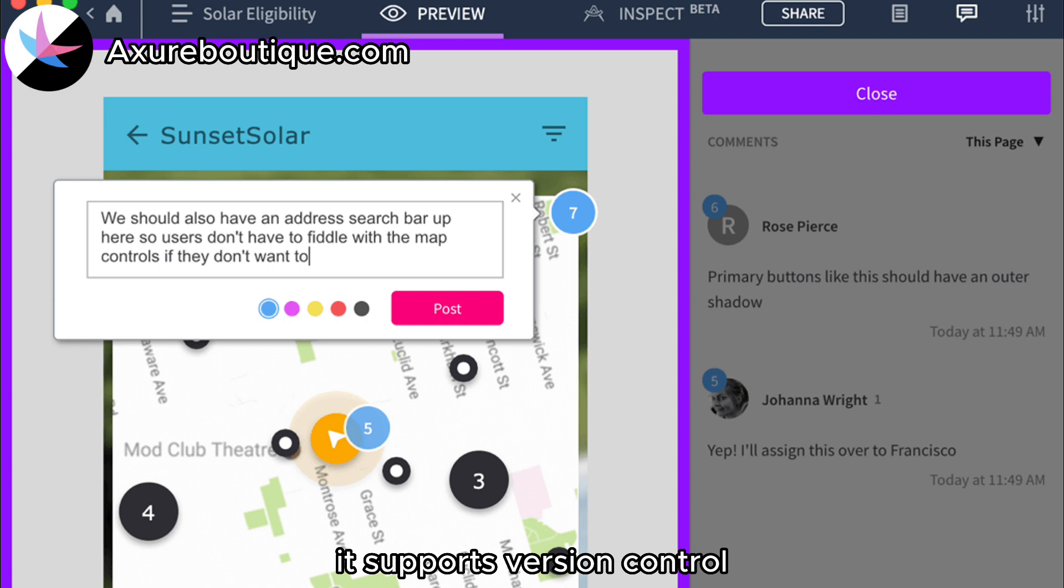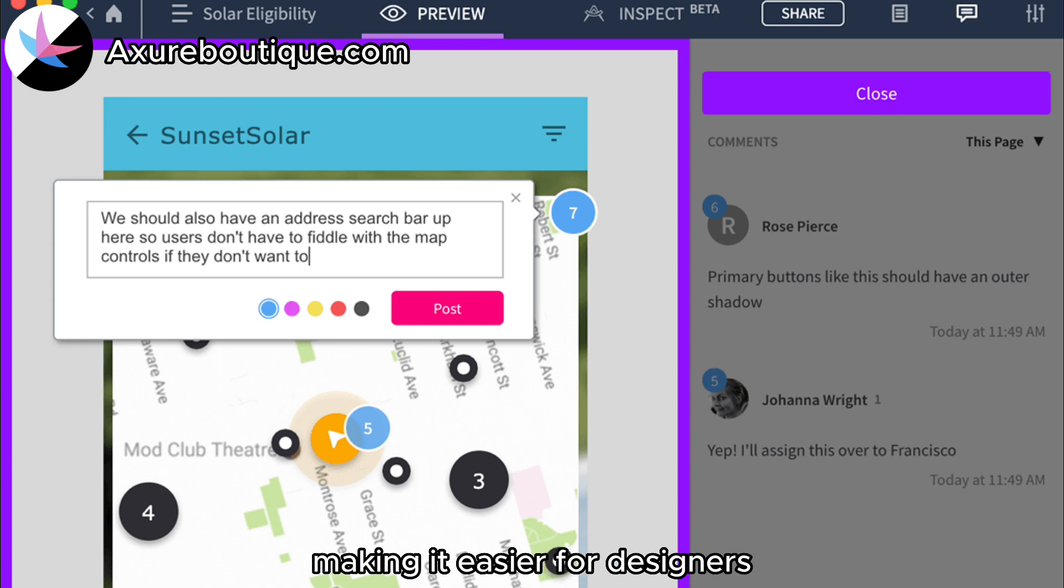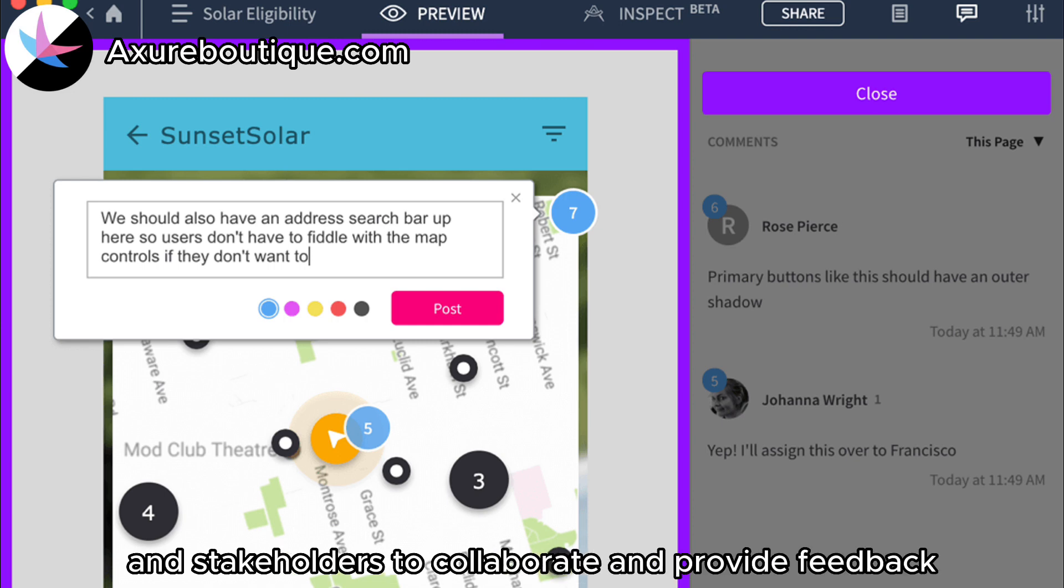It supports version control, comments, and annotations, making it easier for designers and stakeholders to collaborate and provide feedback.